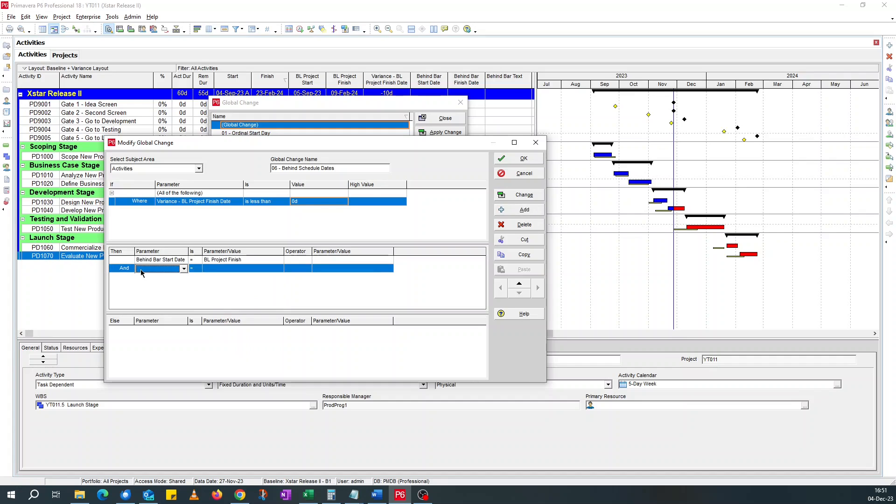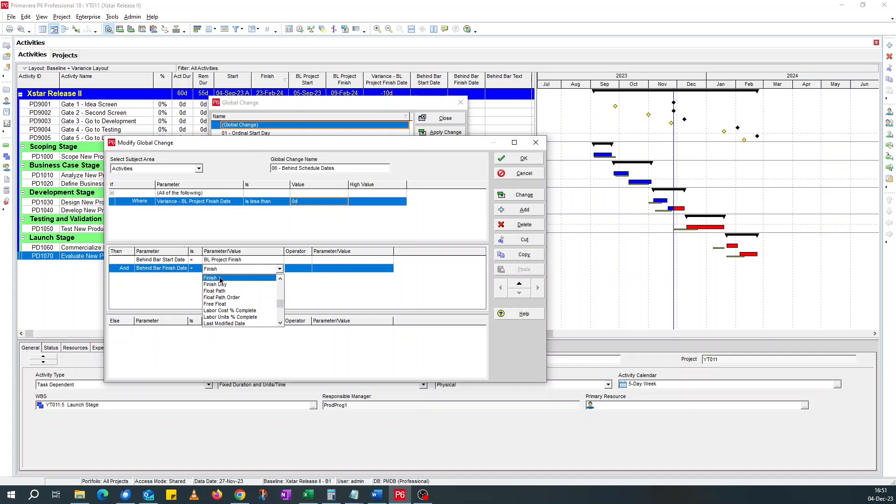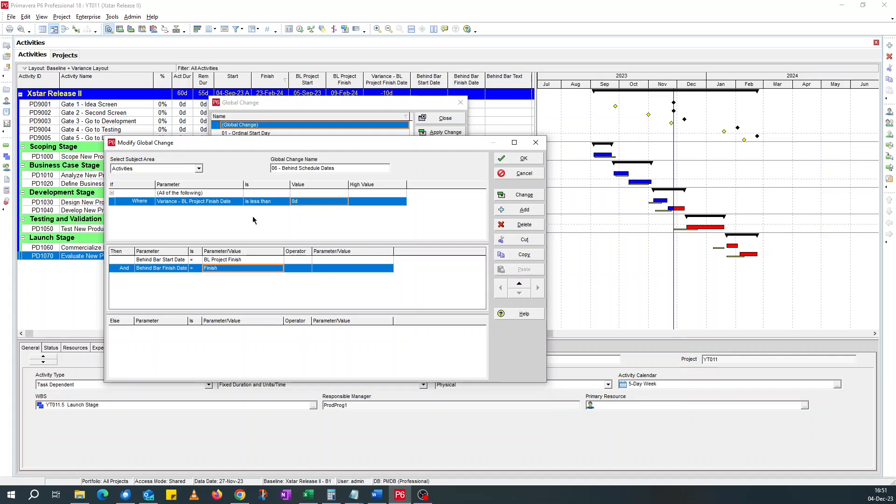And for the behind bar finish date, should be the finish date, the actual finish or the current forecast finish date of an activity. If it's activities completed, it will present actual finish. If it's not completed, it will present the forecast finish date.